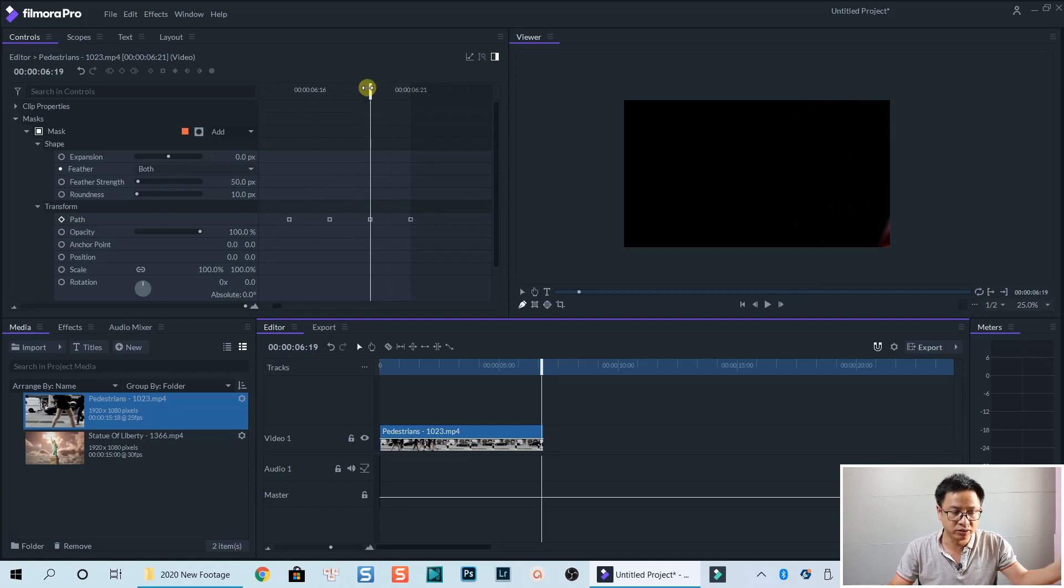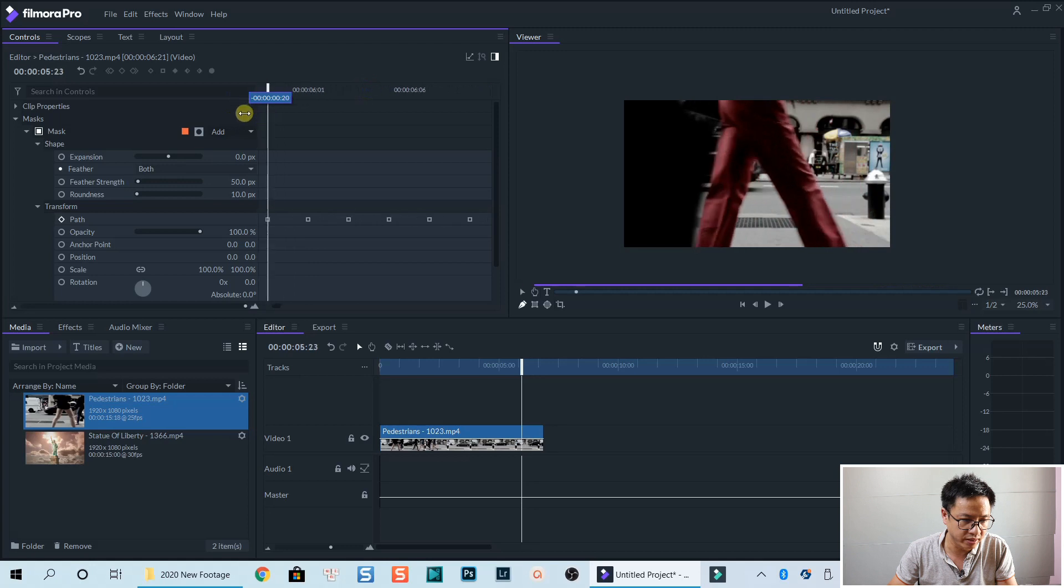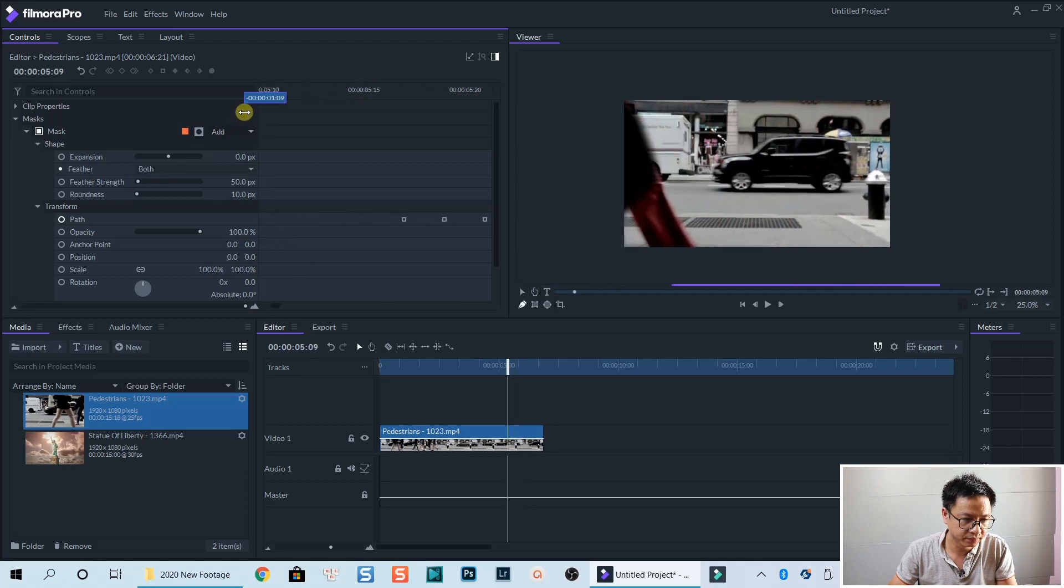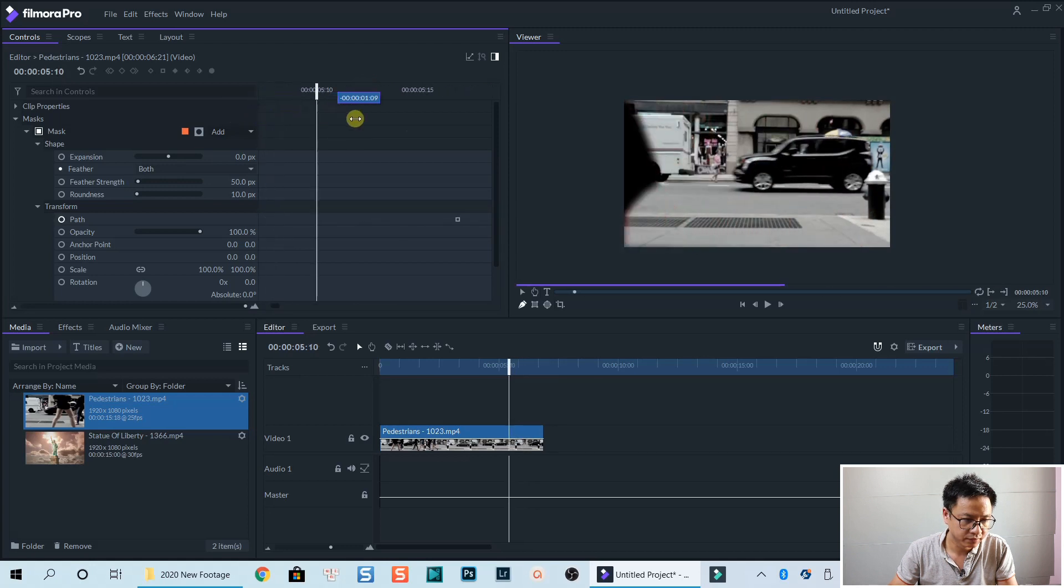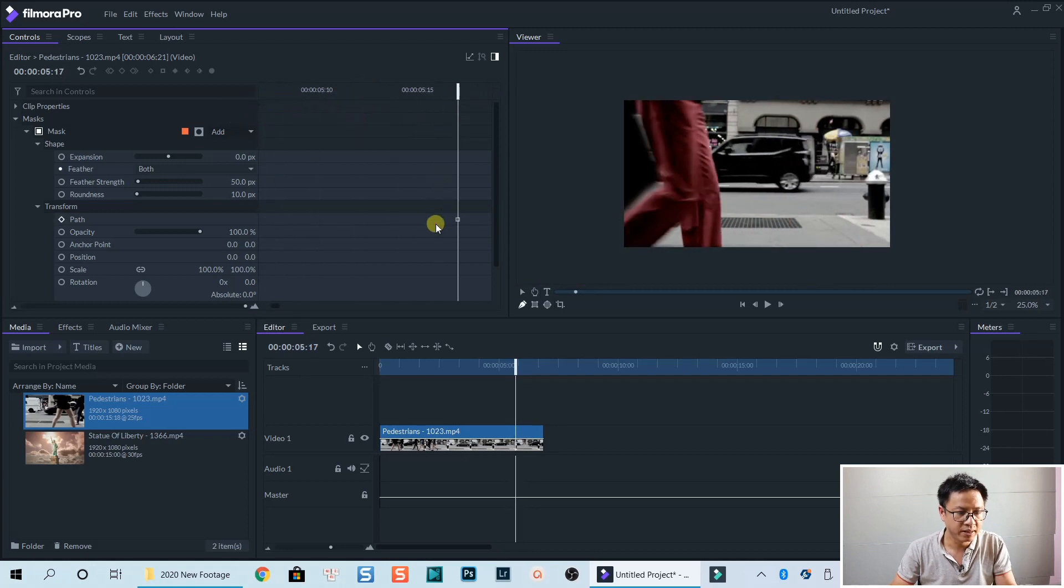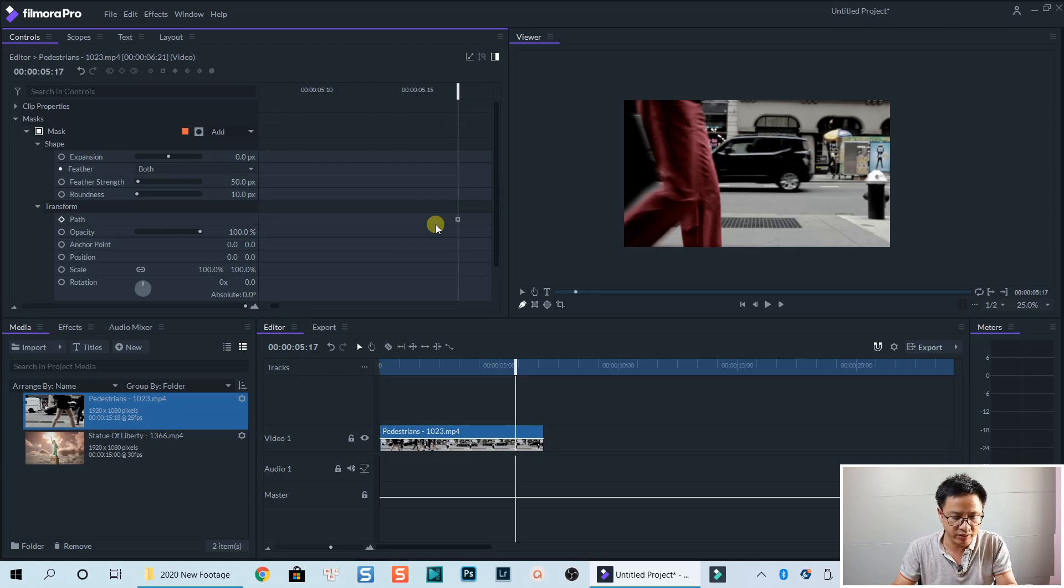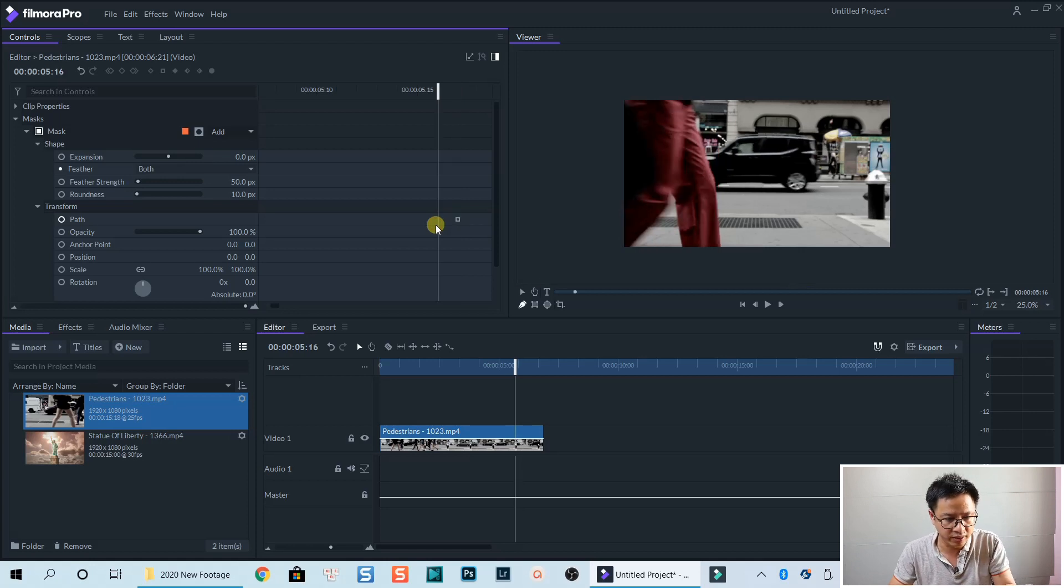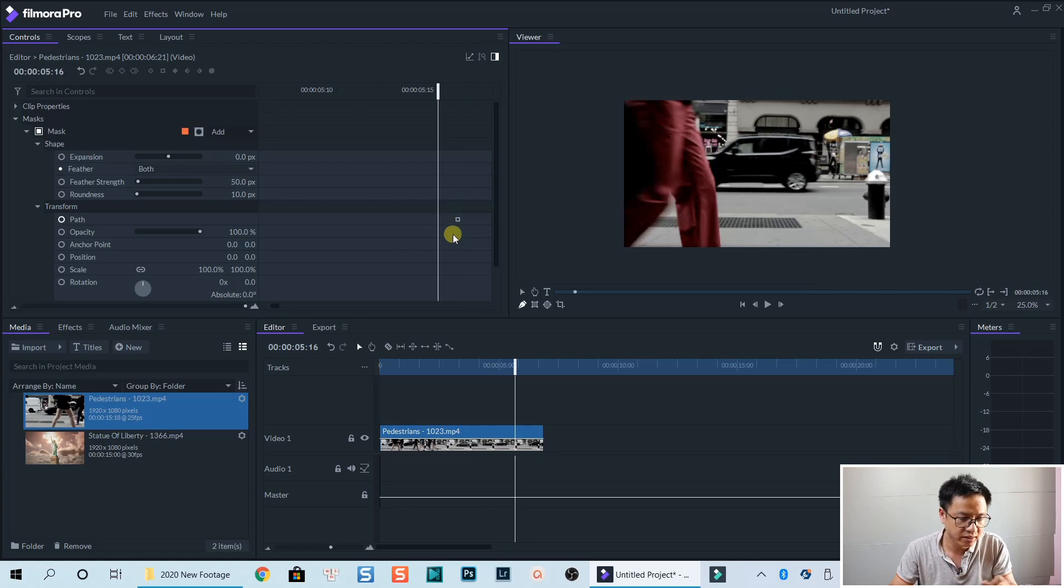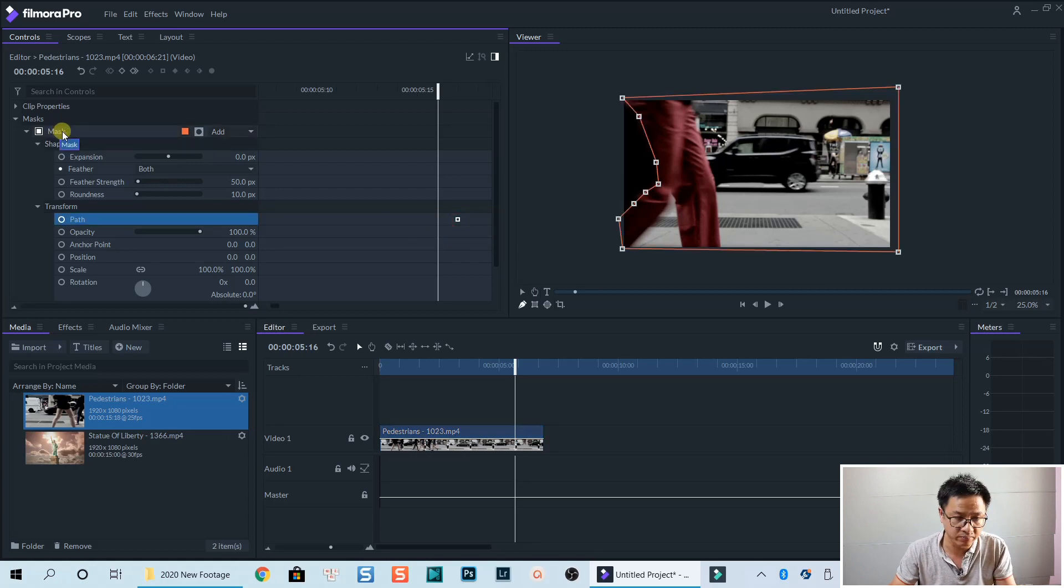So now we need to go back to the first keyframe right here. And here's the first keyframe. And now we need to add more keyframe before he enters the screen. I think one frame here is OK. And we need to select the mask. Remember.